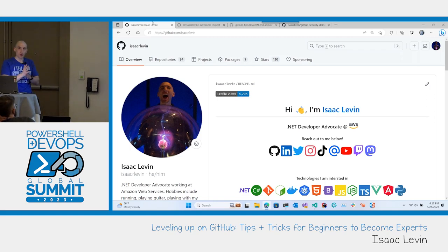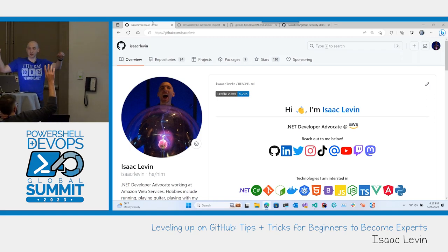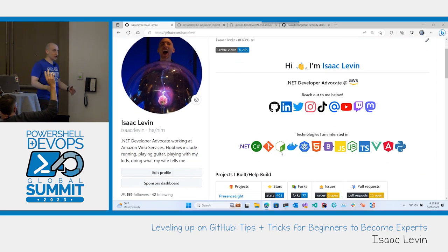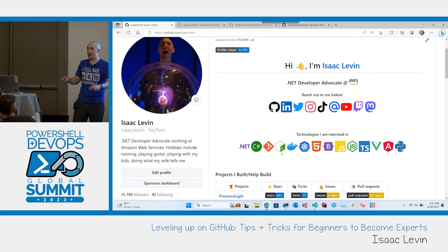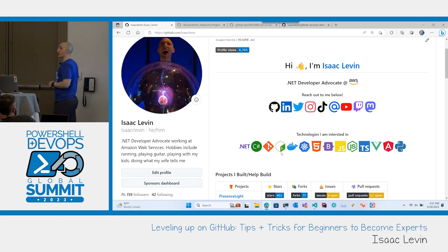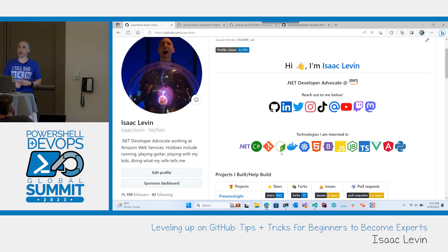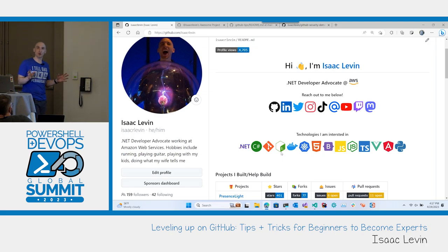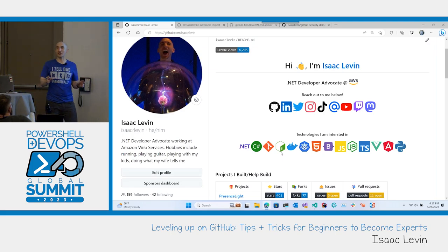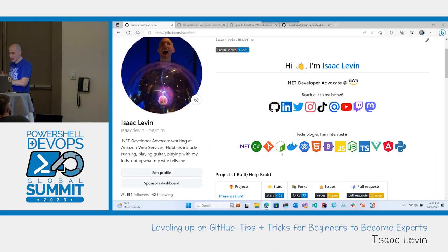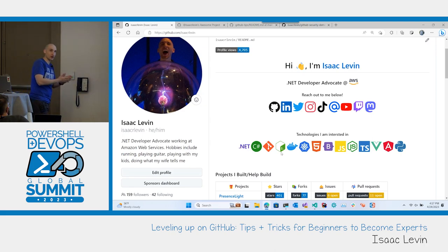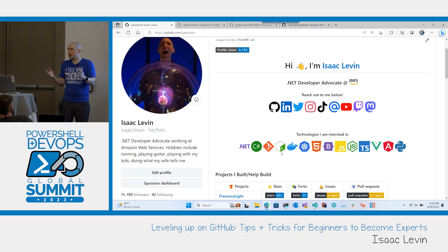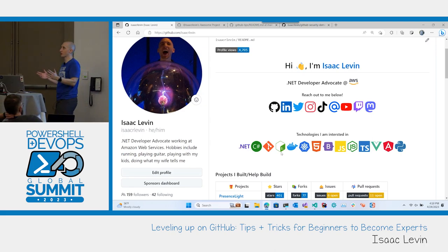Who here has a GitHub profile? You have the ability in GitHub to configure a profile because GitHub, good, bad, or indifferent, it is a social network. Don't let anybody convince you otherwise. There are stars, likes, friends, follows, all that sort of stuff. It just so happens also to be a place where developers can host their source code. But GitHub is so much more than hosting source code.